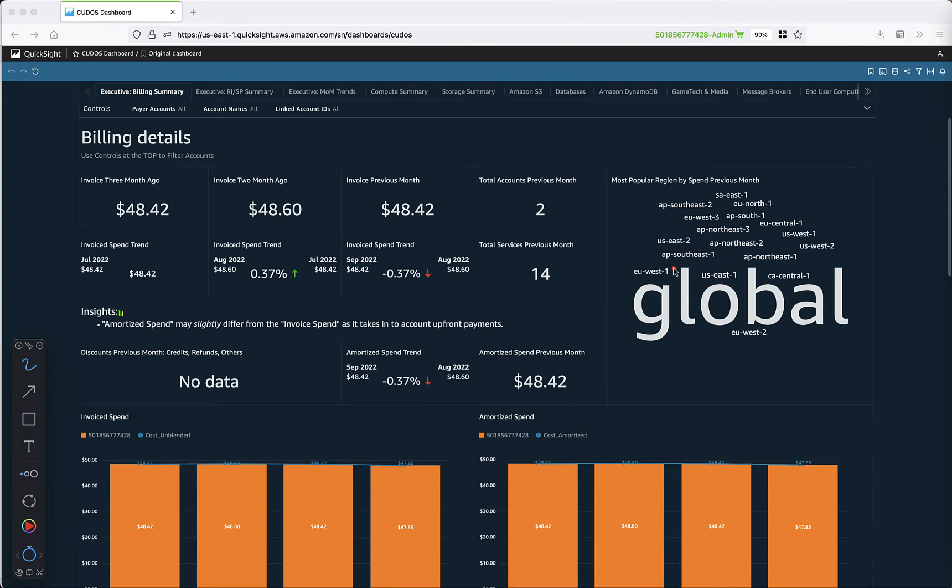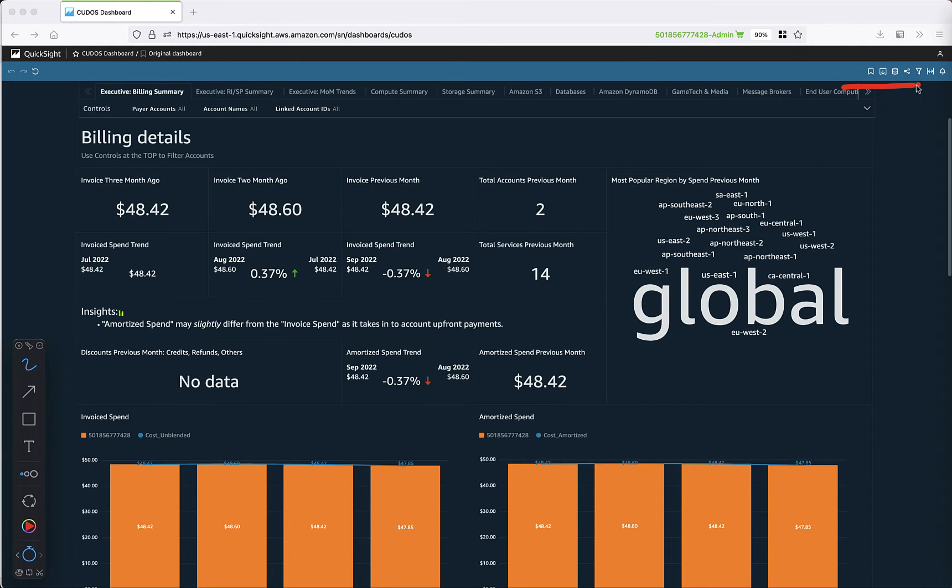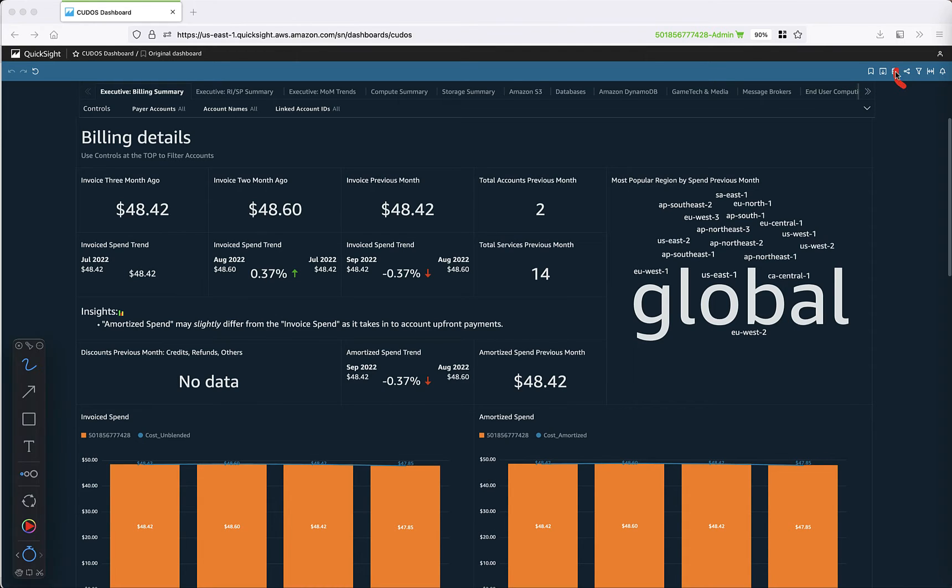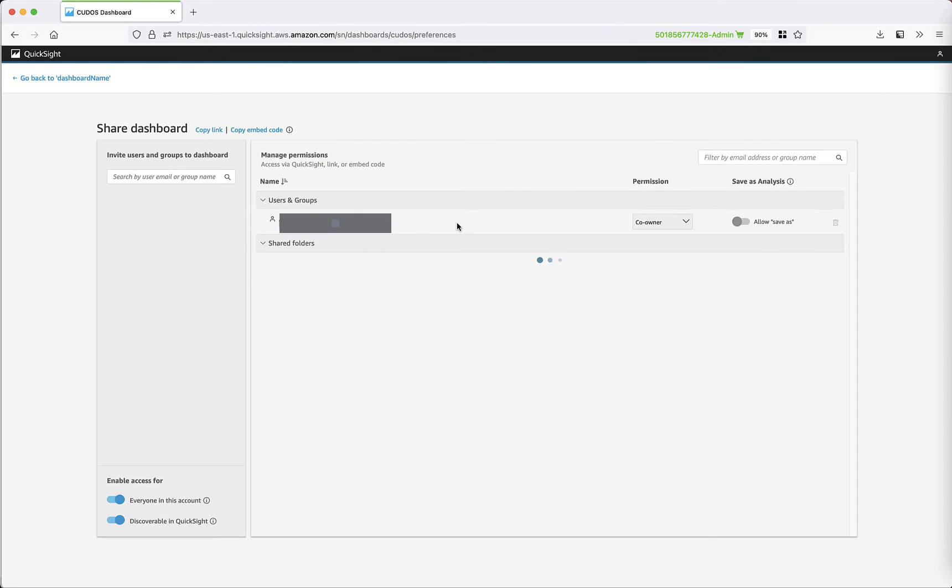You have your dashboard, but the save as button is still not there. However, you have a share button—that's great. Let's click this share button, and then we will need to choose share dashboard.